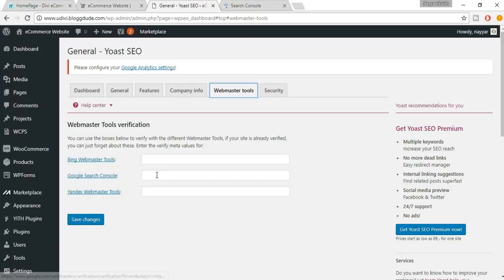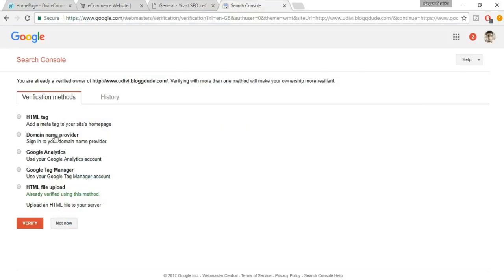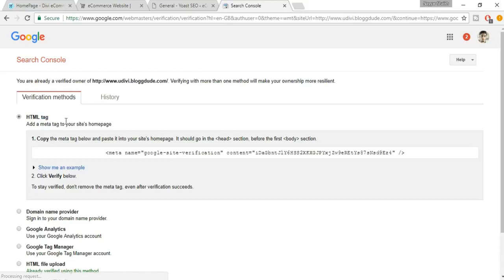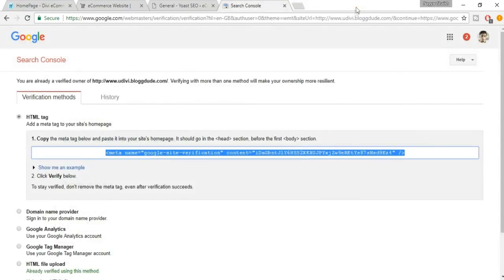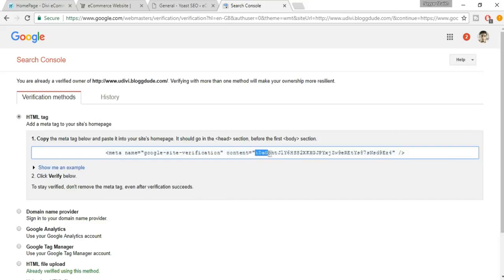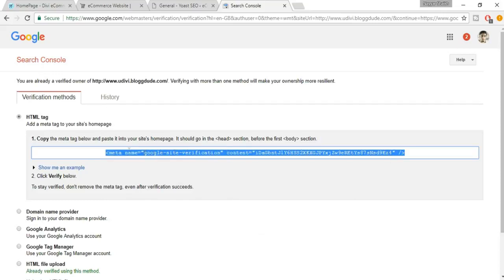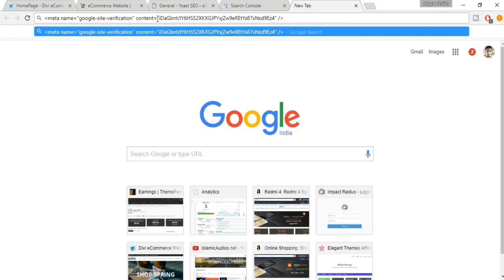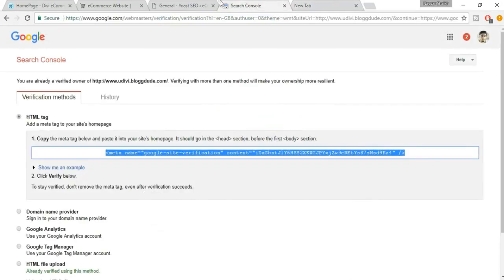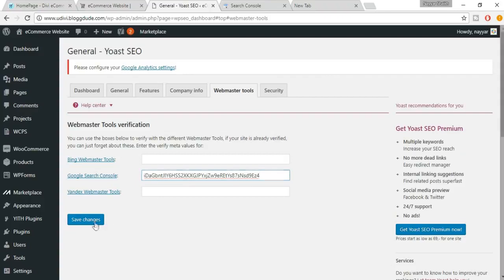Now you have different verification options to connect your Yoast to Google Search Console. Click on the first one — HTML Tag — the easiest option. You'll see a content attribute with a code in quotations. Copy everything, paste into a new tab, then copy just the portion under content. Come back and paste it in Yoast's webmaster tools field, then click Save Changes.